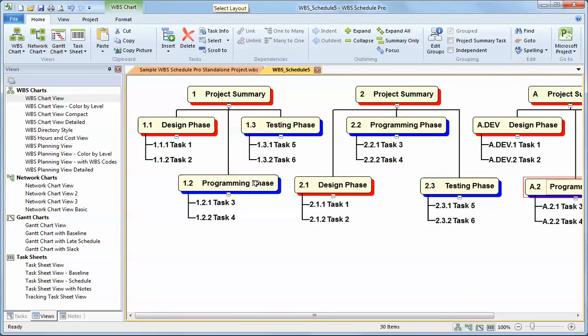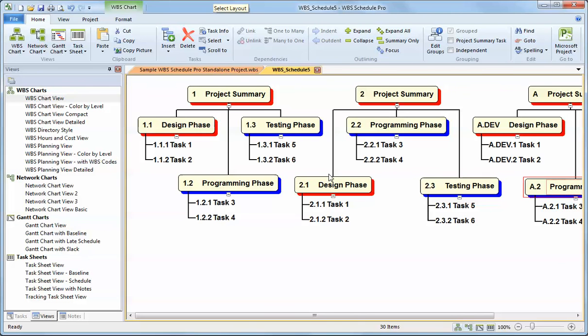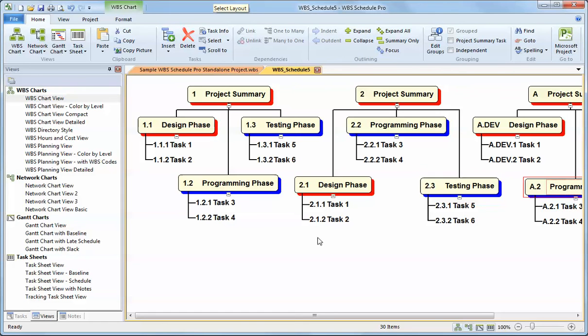The WBS chart, just like any of the views in the tool, can be transferred to the Microsoft Project program. You don't have to use Microsoft Project with WBS Schedule Pro, but you can. So I can take this WBS and whatever I've done, whatever I've scheduled here, I can transfer that to Microsoft Project. And all the dates and resources and hours and cost and structure that I've defined here will get transferred to Microsoft Project.